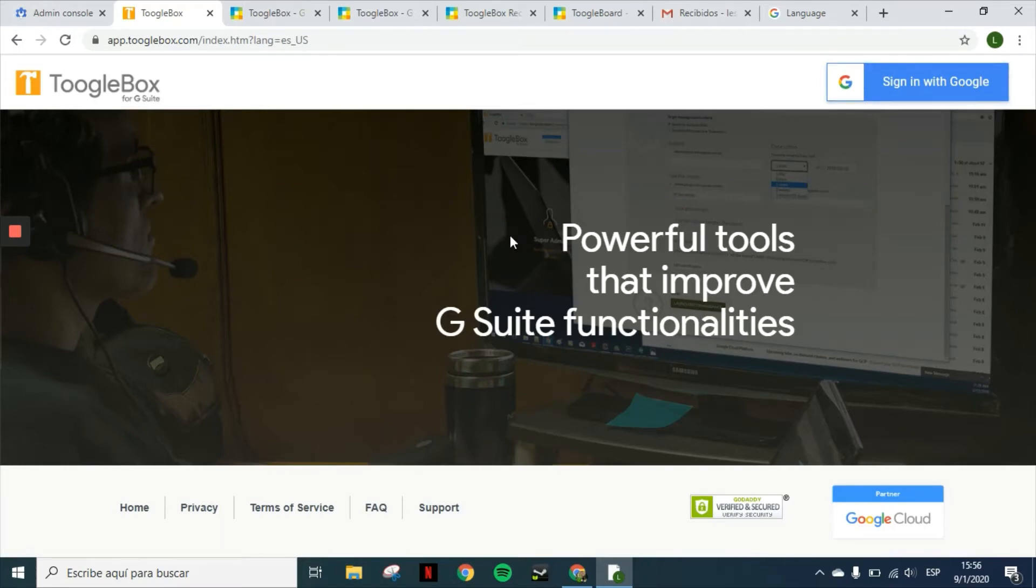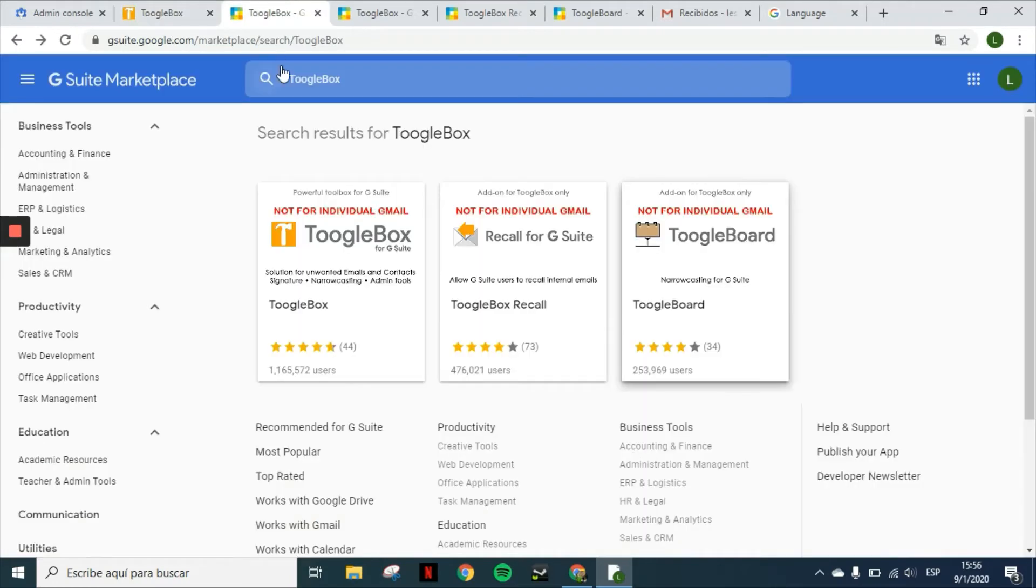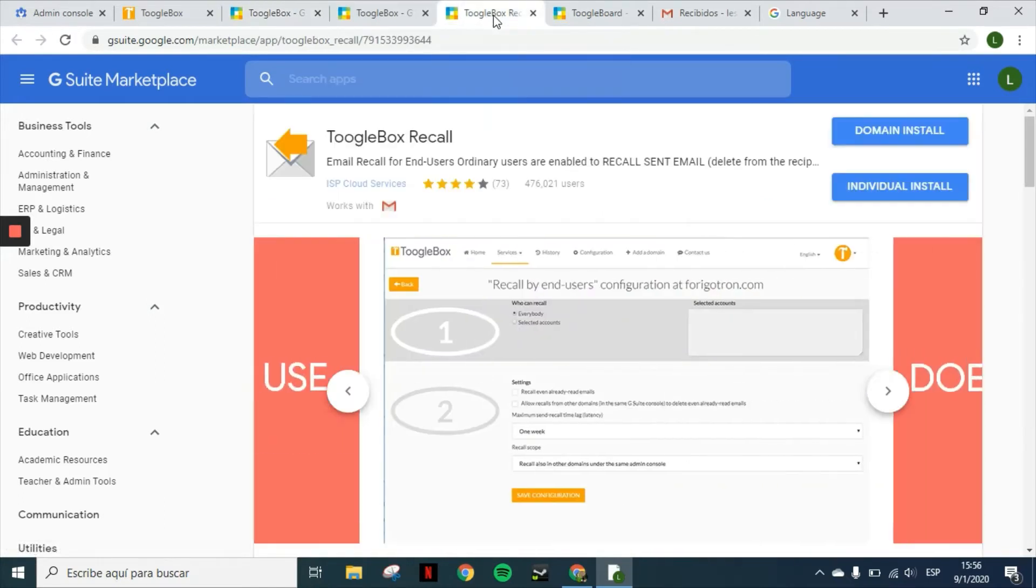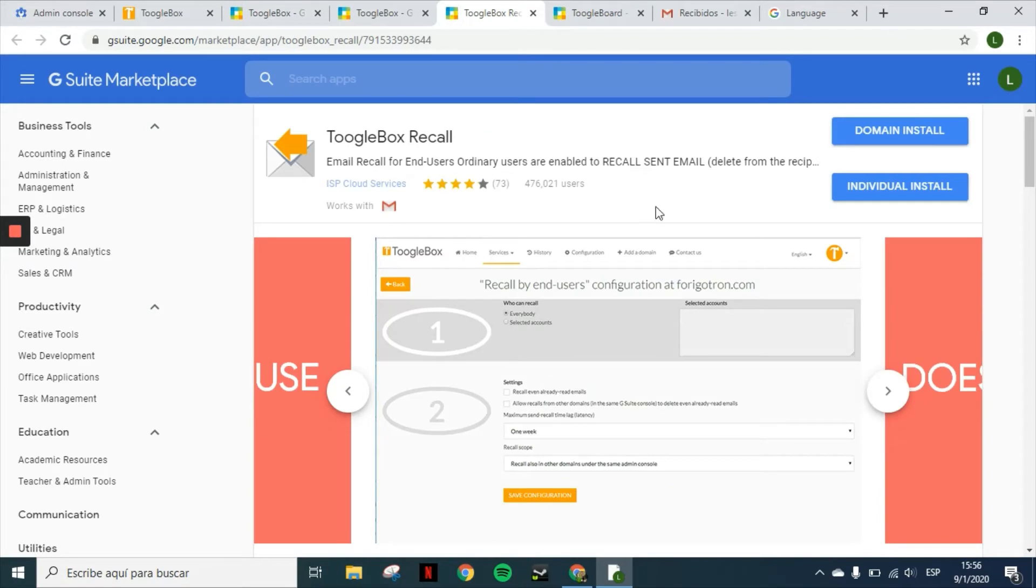The next step that you have to do in order to use all of the features is install the add-ons. As I mentioned before, you will have the Toolbox recall and the Toolboard. You will have to install them as an administrator as well for the whole domain.